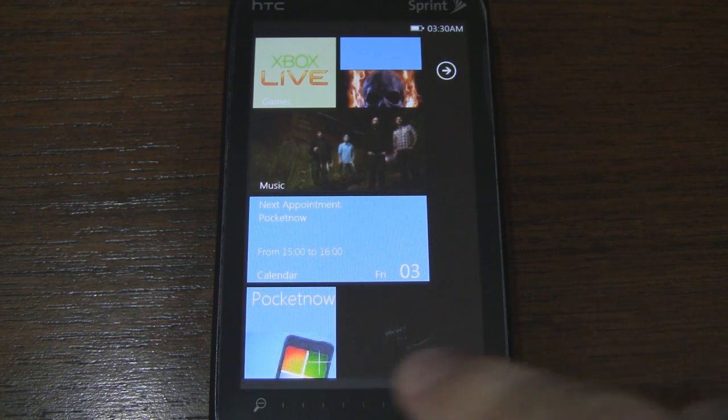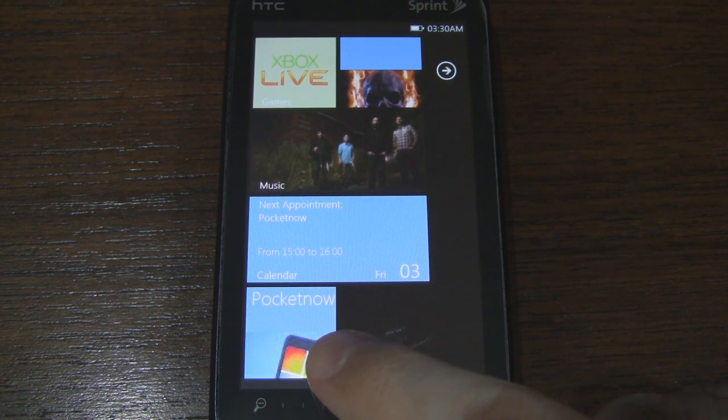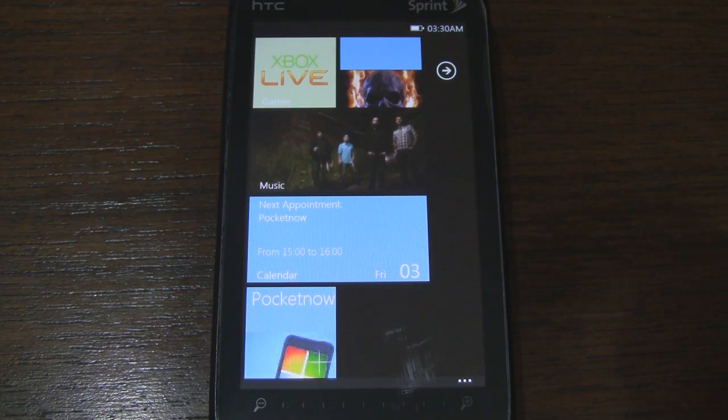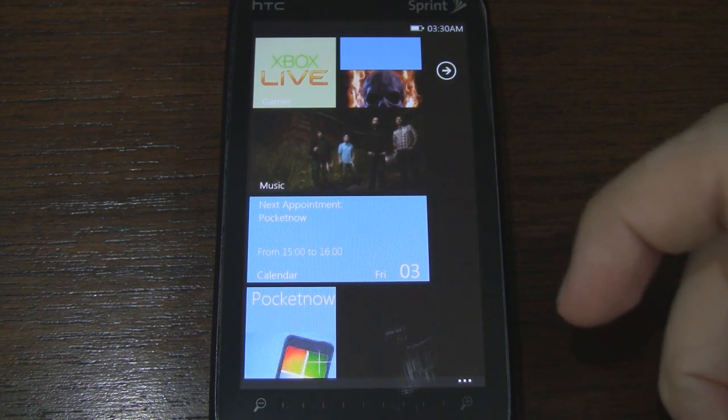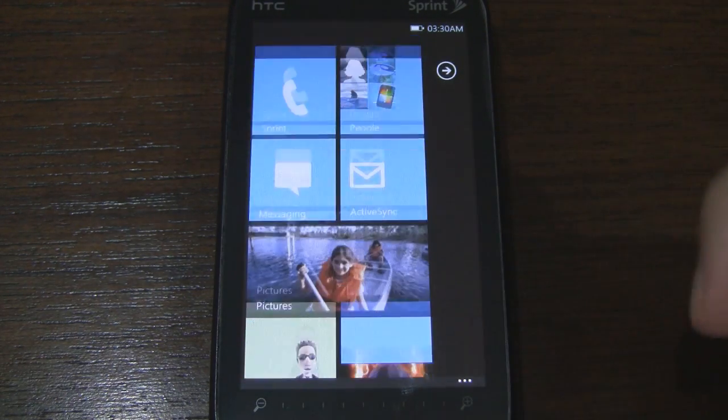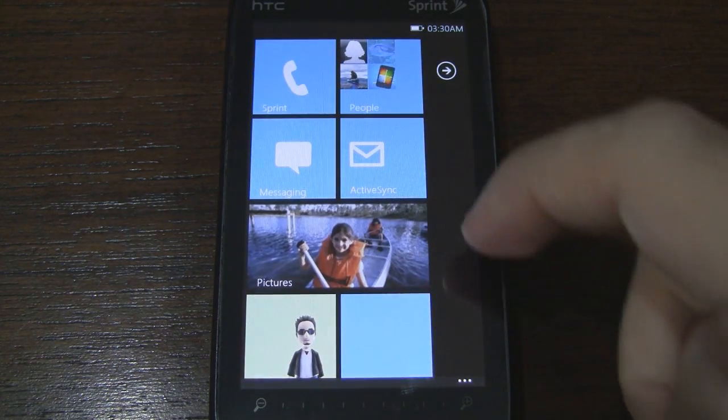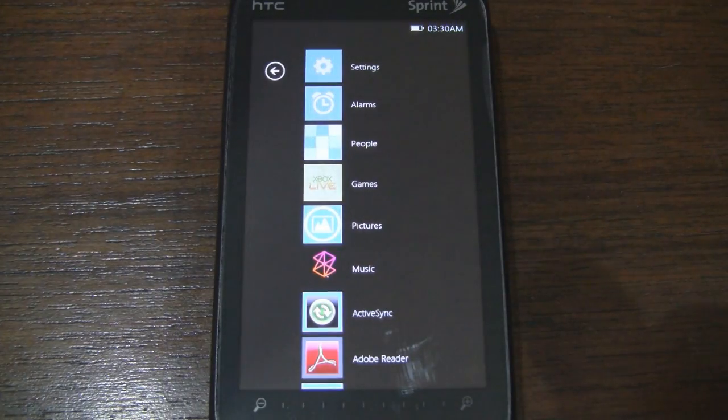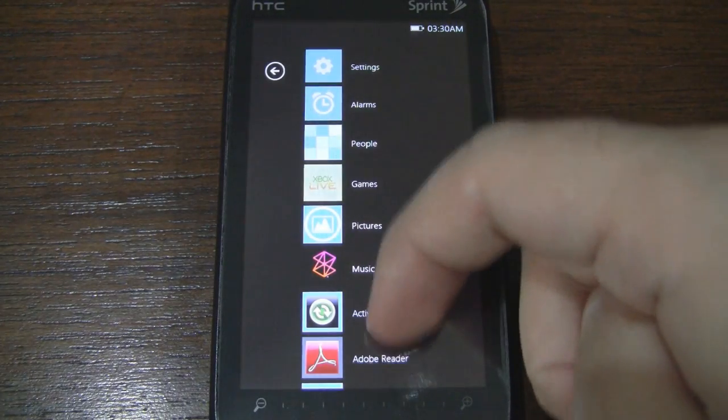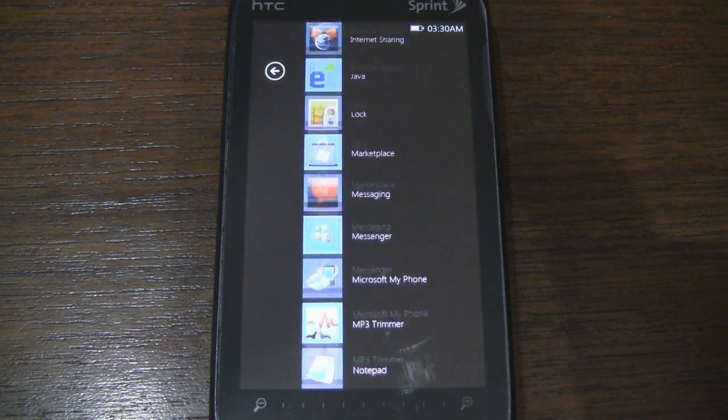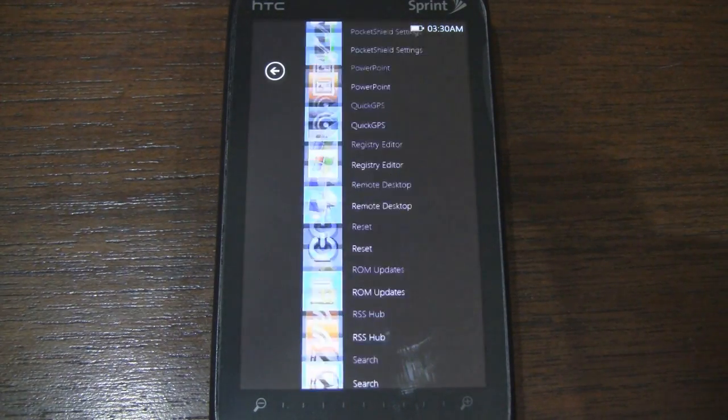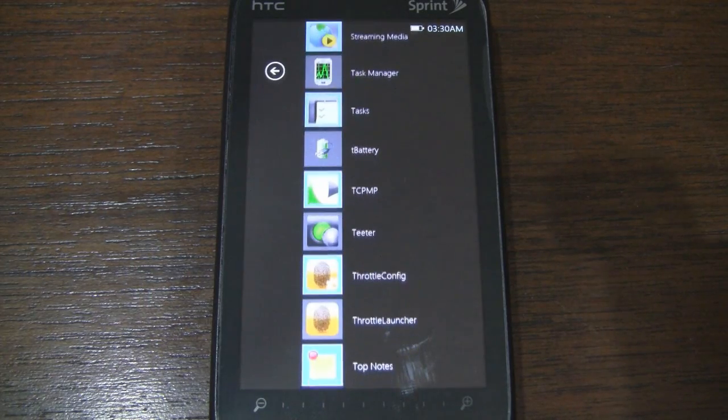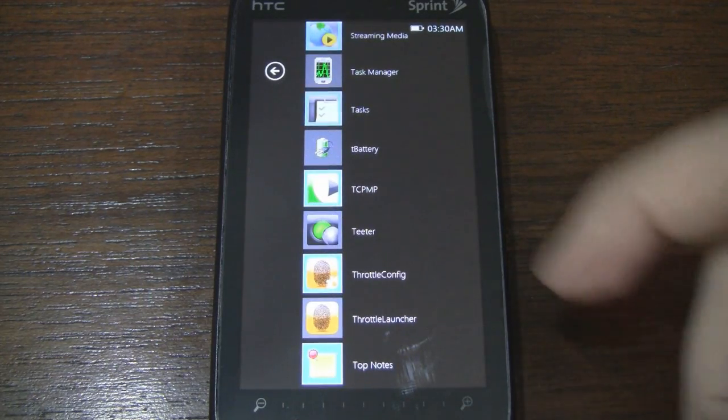And just to let you know, you can add specific contacts or programs to your start page. Let's go back up here. And if you swipe to the side, you can actually access all of your programs, which is very reminiscent of the Windows Phone 7 OS.